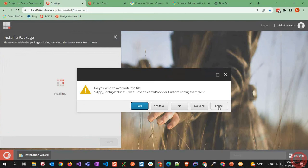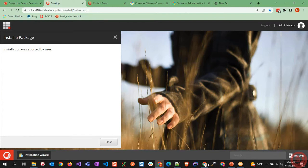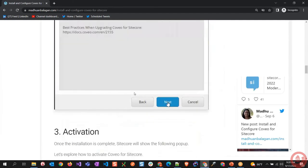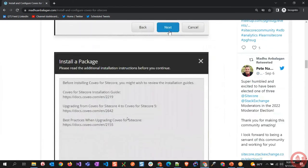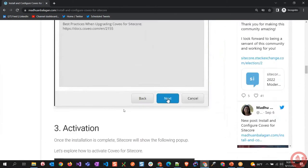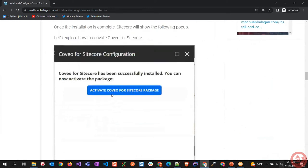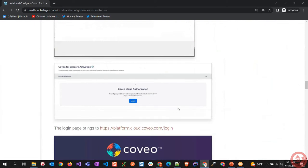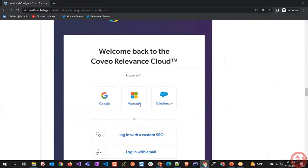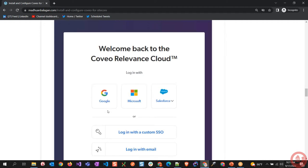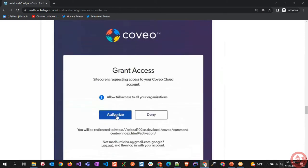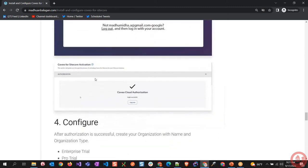Once the installation completes, it automatically pops up a modal saying 'activate Coveo for Sitecore package.' Clicking it takes you to the Sitecore authorization page at platform.coveo.login. You can log in with a Microsoft account for client purposes, or Gmail for demo. Once you authorize Coveo access for Sitecore, it confirms that Coveo activation is successful.